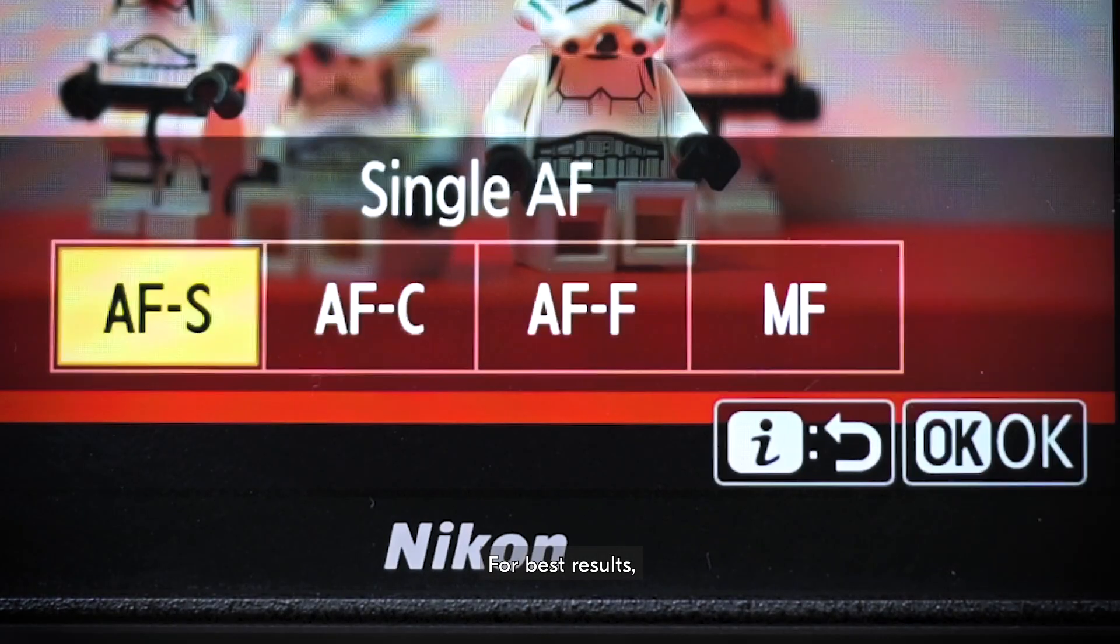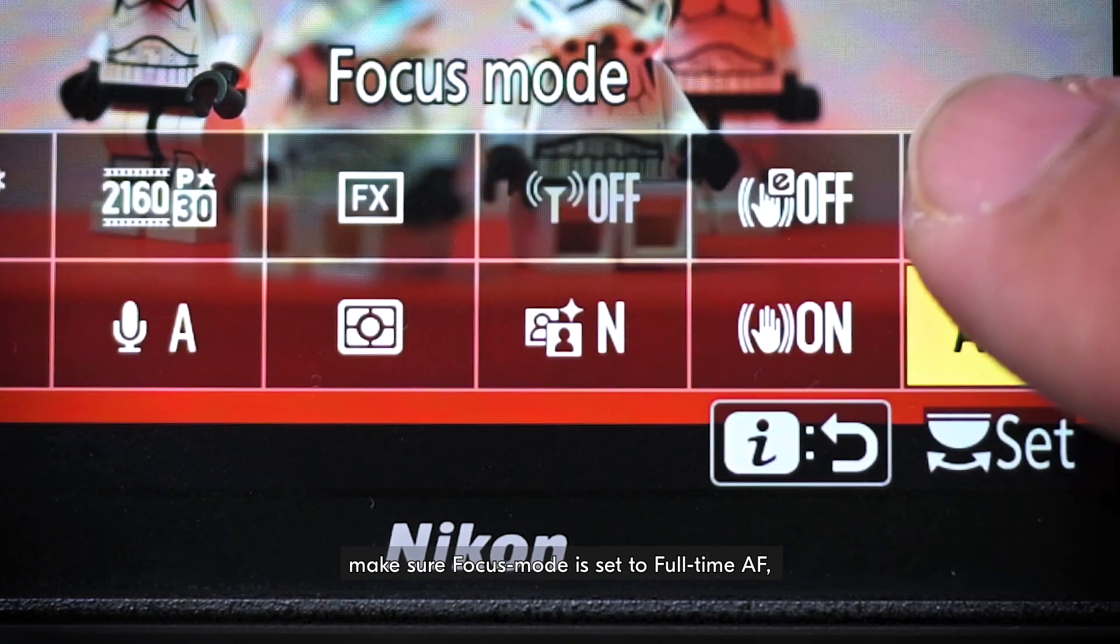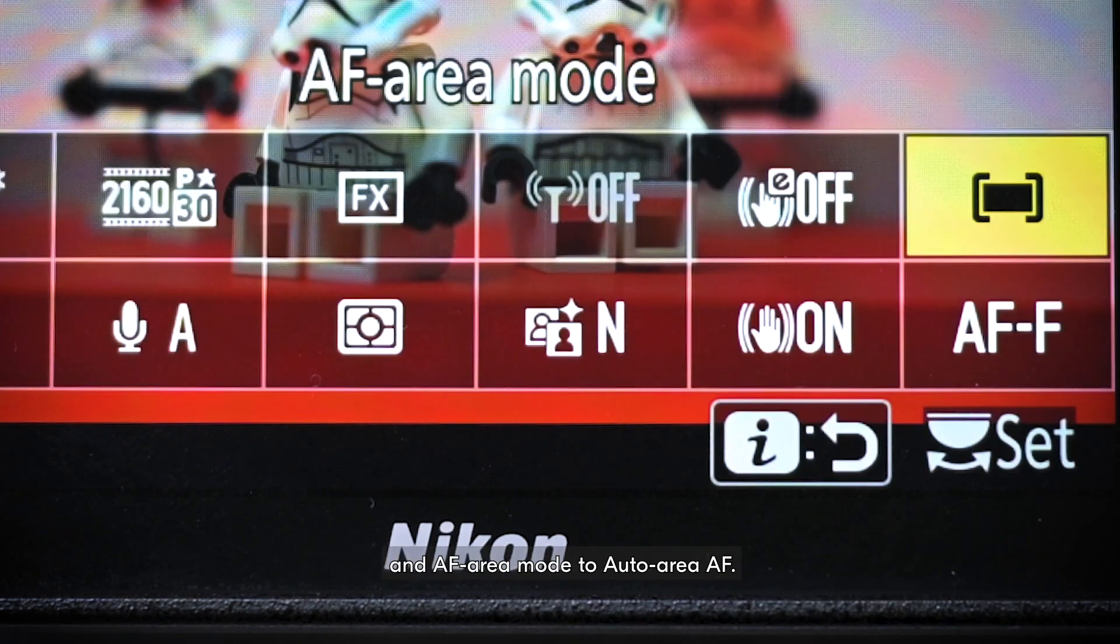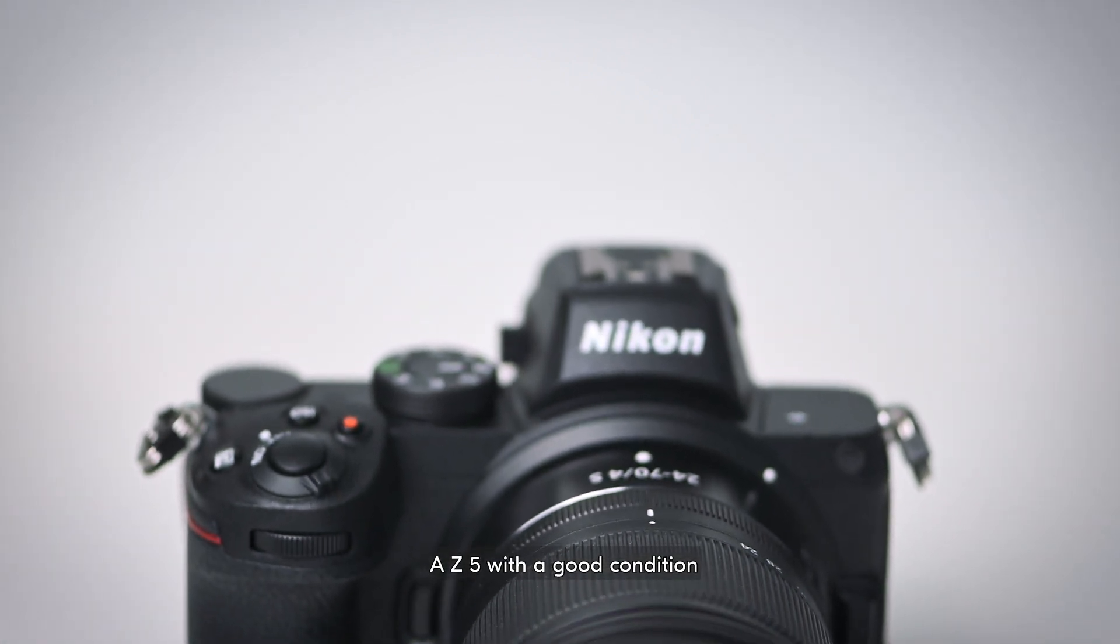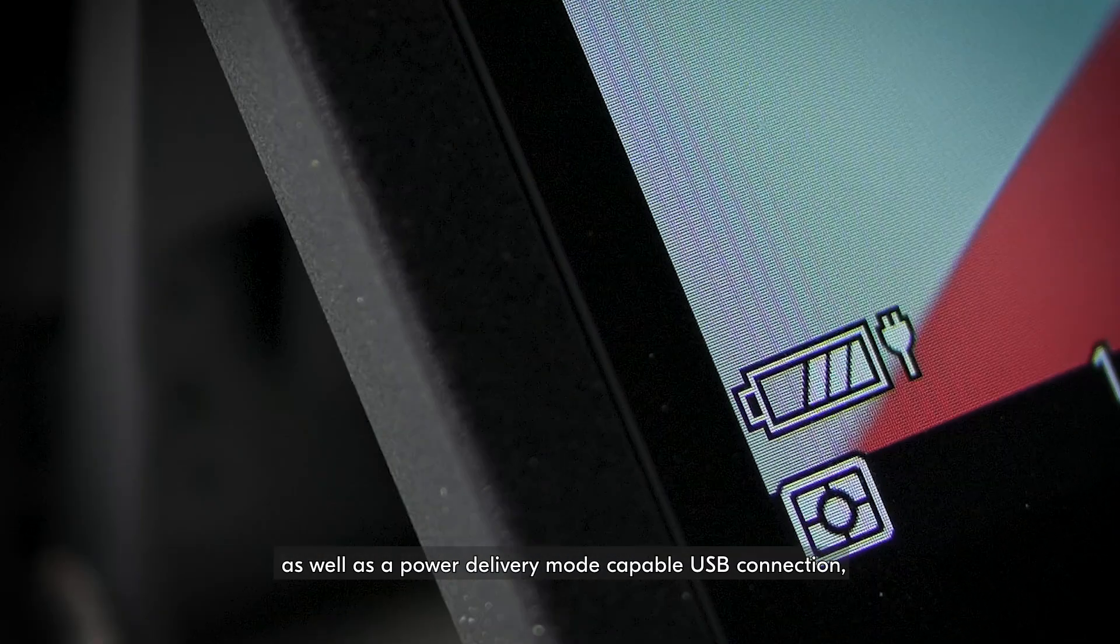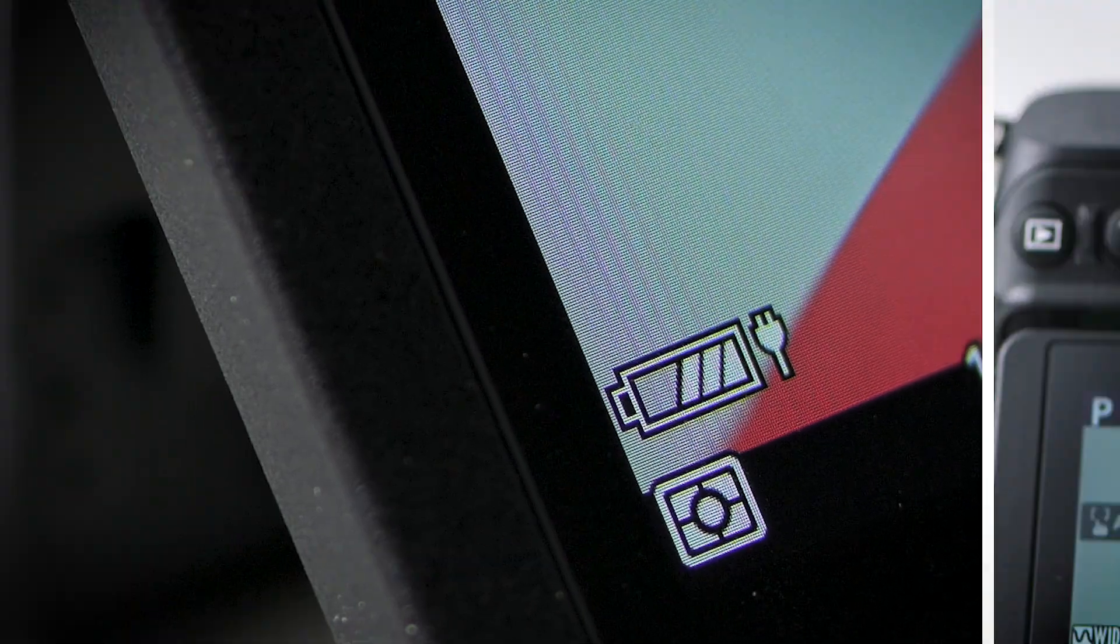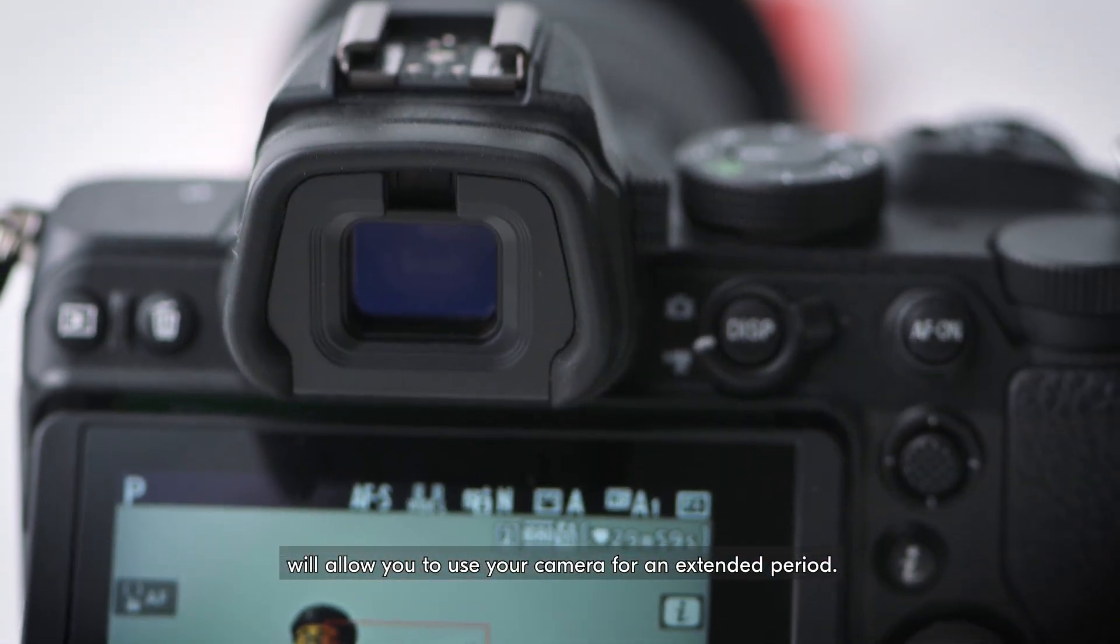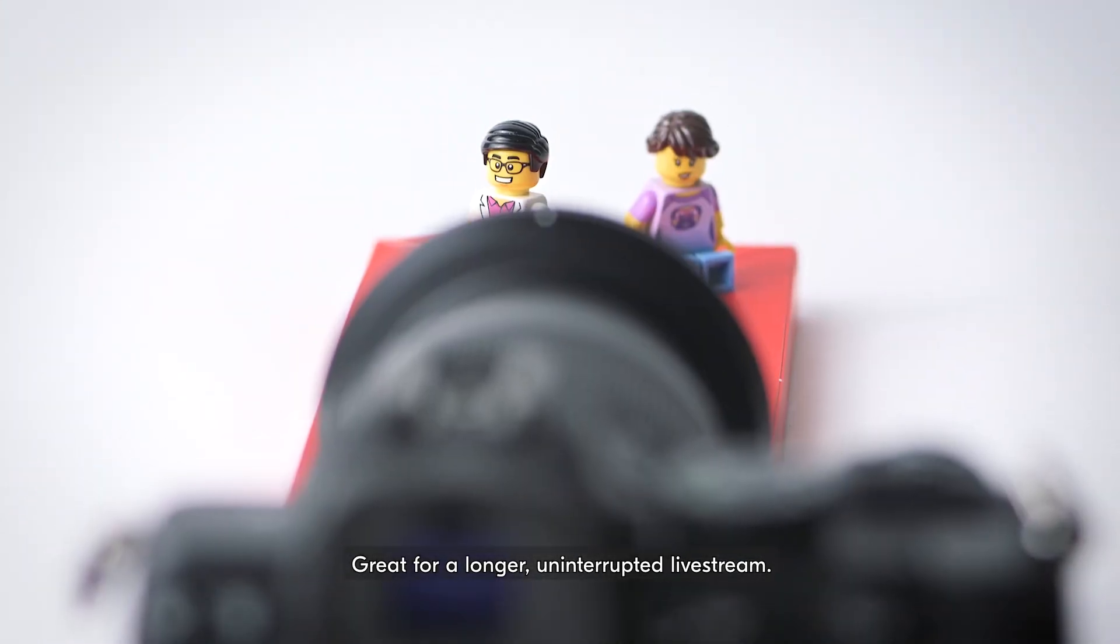For best results, make sure Focus Mode is set to Full-Time AF and AF Area Mode to Auto Area AF. A Z5 with good condition EN-EL15C battery, as well as a Power Delivery Mode-capable USB connection, will allow you to use your camera for an extended period. Great for a longer, uninterrupted live stream.